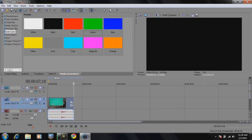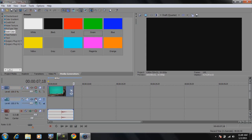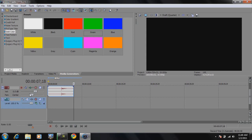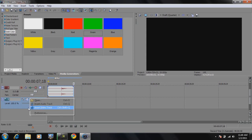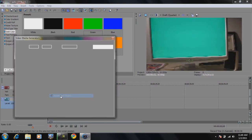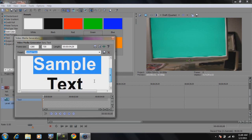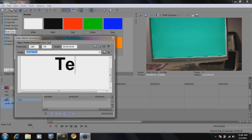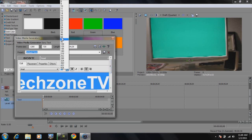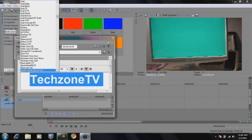Now insert a video track — I've already done that — and that video track is going to be below the video track of the recorded footage. If you don't know how to add a video track, right-click and click on 'insert video track.' Then let's add our text — go to text media.